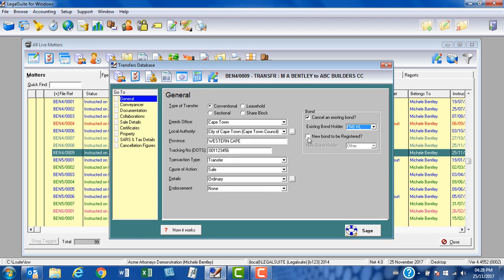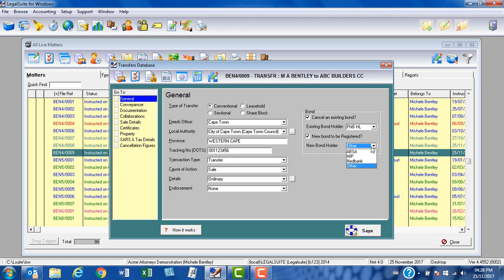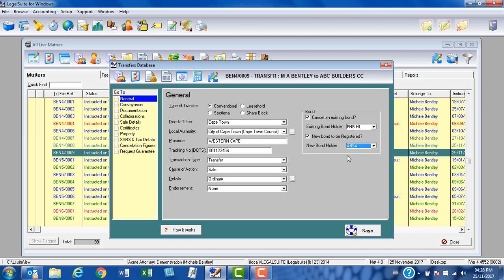At new bond to be registered, in the event buyers are registering a new bond, we'll put a tick in the checkbox. At the drop down you will note that ABSA, HRP and Nedbank appear, and this is because these particular financial institutions require you to apply for guarantees electronically. If I select one of the options, you will see that the request guarantee option is made available and you can apply for your guarantees electronically.